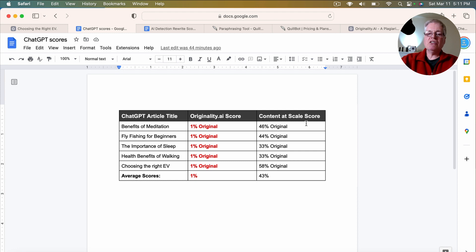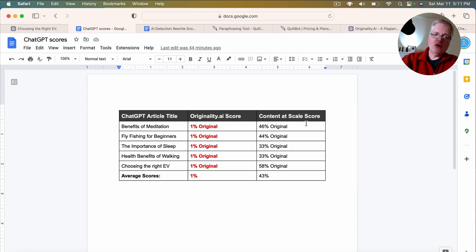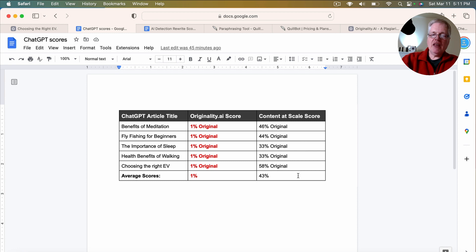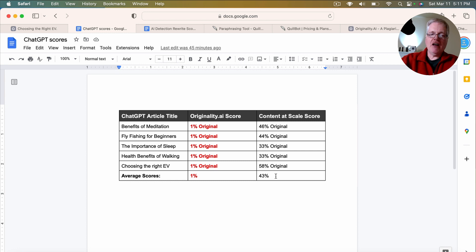So with content at scale, because I think it's a little less stringent in the way that it checks a document, you'll notice that the originality scores are higher. But even then, the 43% average out of content at scale for all five documents.